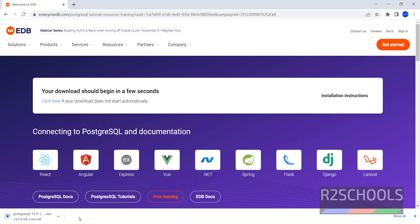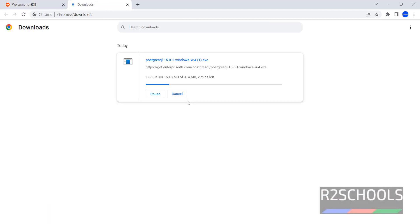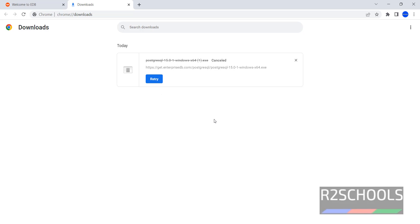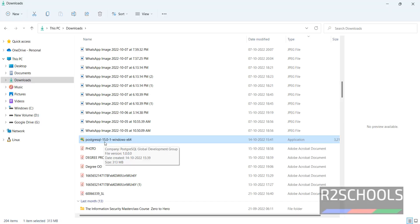See, the download has been started. Go to downloads — it takes about 2 minutes, but I have already downloaded, so I am canceling this download. In your case, wait until the download completes. Then go to the downloads directory. See, this is the exe file — that is PostgreSQL 15.0.